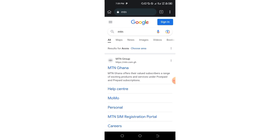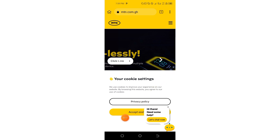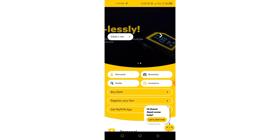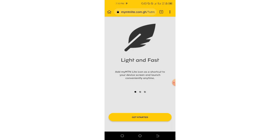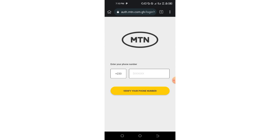The results are going to appear — tap on the very first one you see, so it will take you into the website. Tap on 'Accept Cookies' — make sure you accept cookies. Right after accepting the cookies, tap on 'Buy Data', and then tap on 'Get Started'.